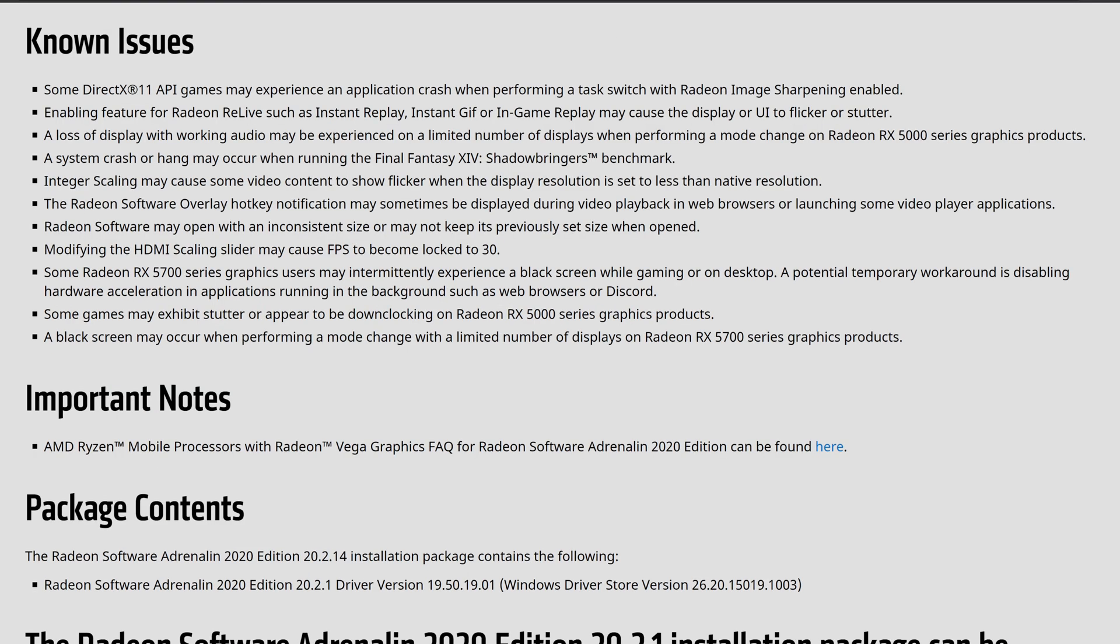Now, already off the bat, the API with the DirectX 11, the Radeon Shopping, enable performing the task to application crashes. On top of that, the Radeon Live and the instant replays for as far as the GIFs may have a UI flicker or a shutter. It seems like the audio work may experience a limited number of displays when performing a mod change on the RX 5000 series on top of those. Losing the display with inside of those situations, just try, turn it off and on, try to unplug that HDMI, plug it back in, sometimes you can fix it.